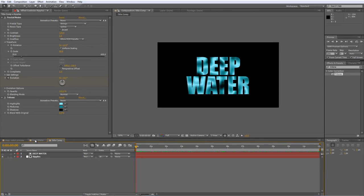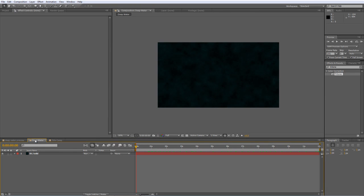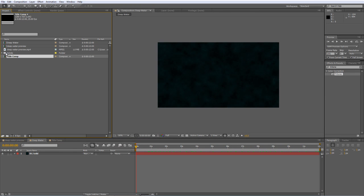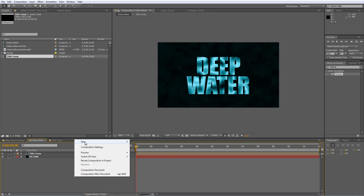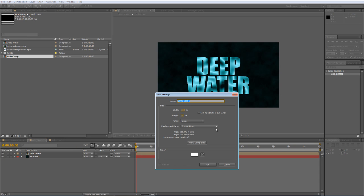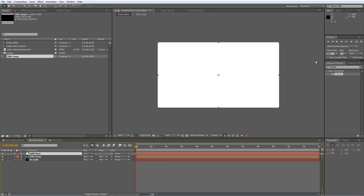So back in our Deep Water Composition, you can now bring in your title comp and drop it on top of the background solid. The next step is to create the light rays. Now, if you did the Deep Thought tutorial, you know it's a fairly straightforward thing to do. I'm going to create another new solid. And we'll call it Light Rays. And just hit OK.